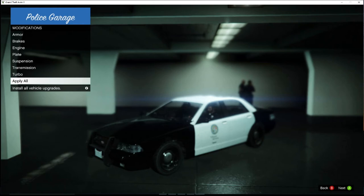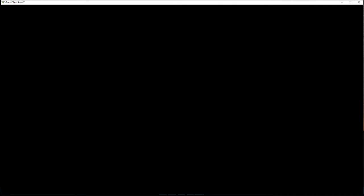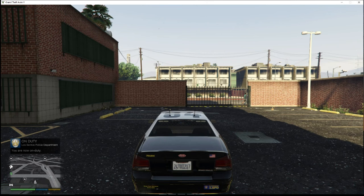Hit Select and Continue and it will bring you out of the garage with your car. You can see the car here. Hit the key and it shows On Duty. What I usually do first is hit my M key, which brings up the interaction menu. You can see my name at the top.